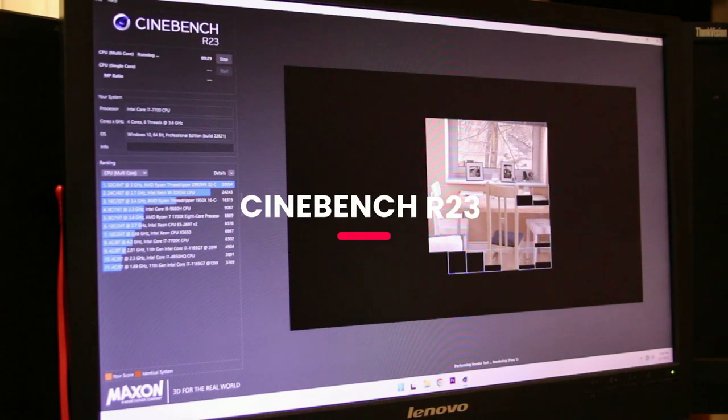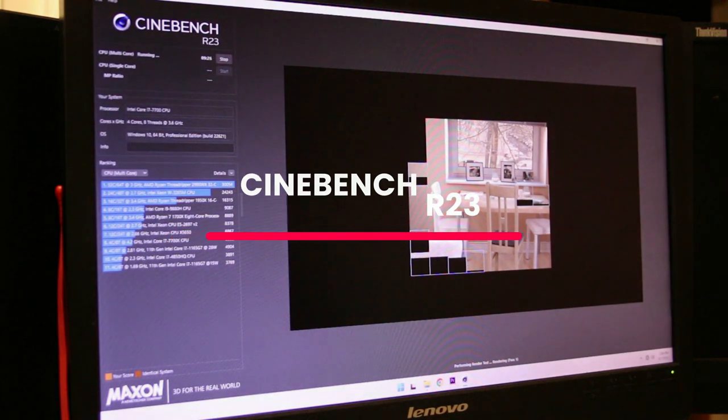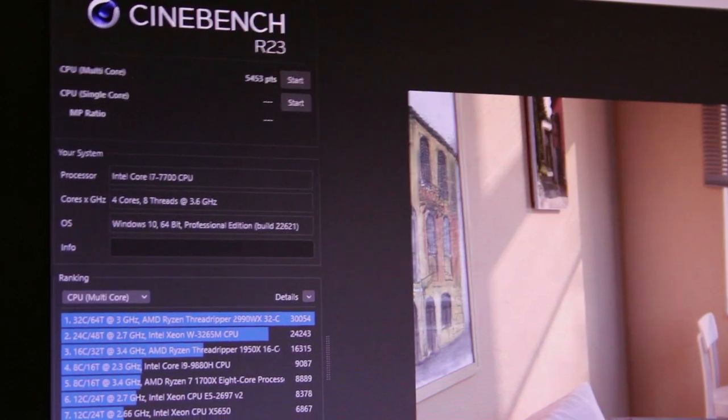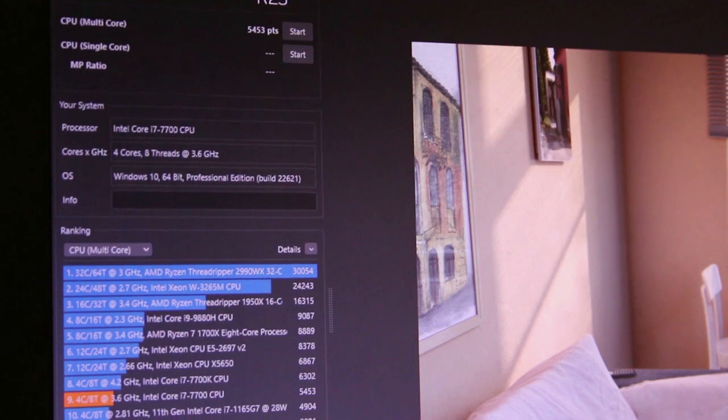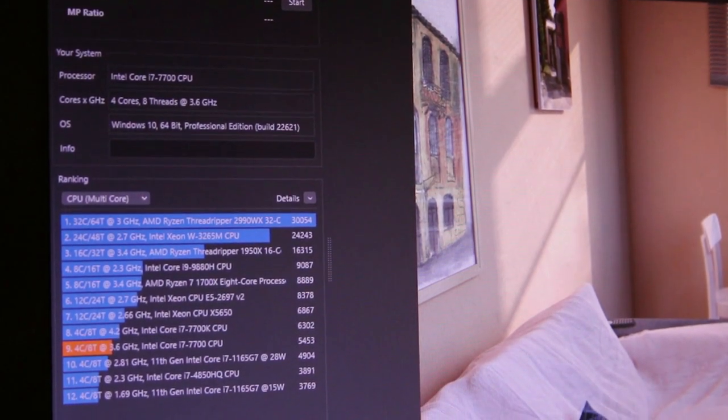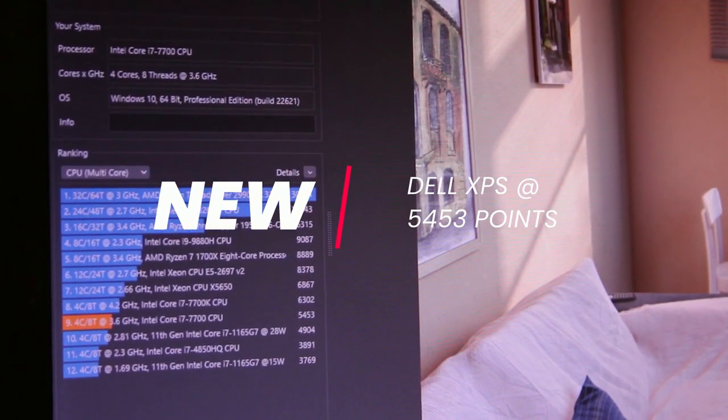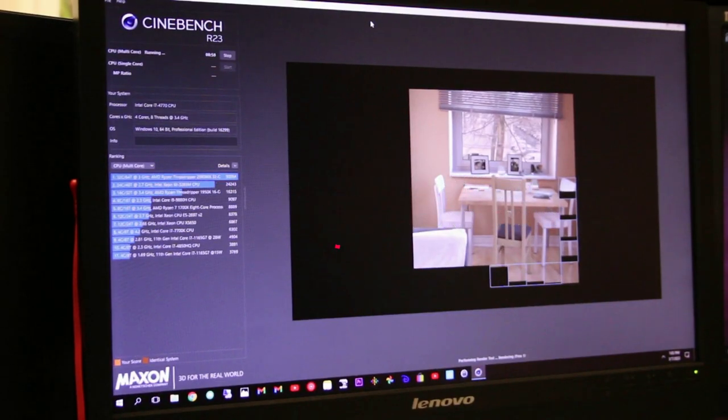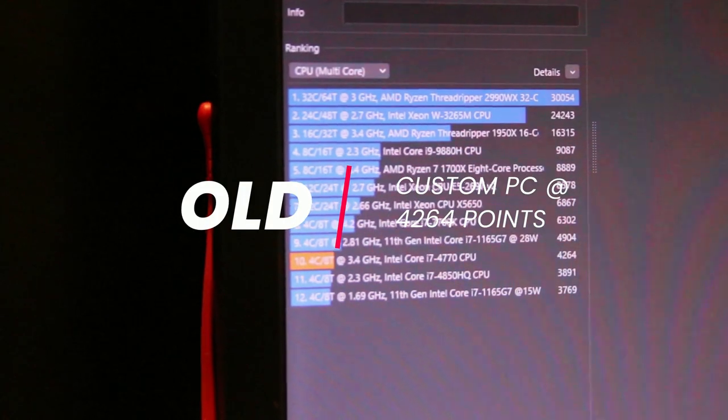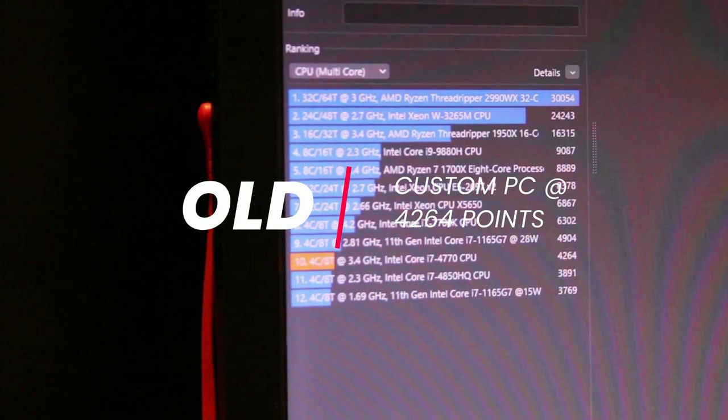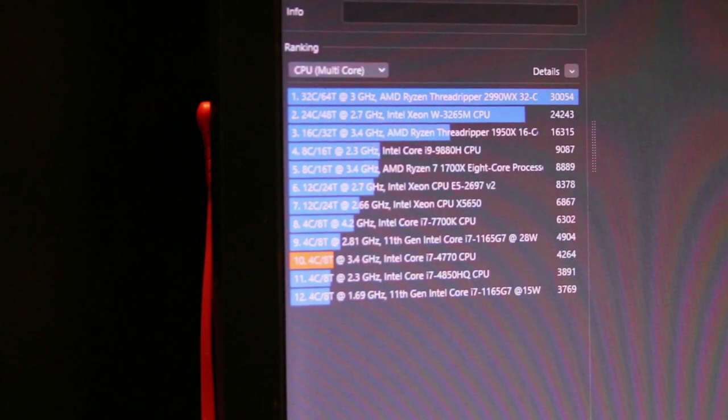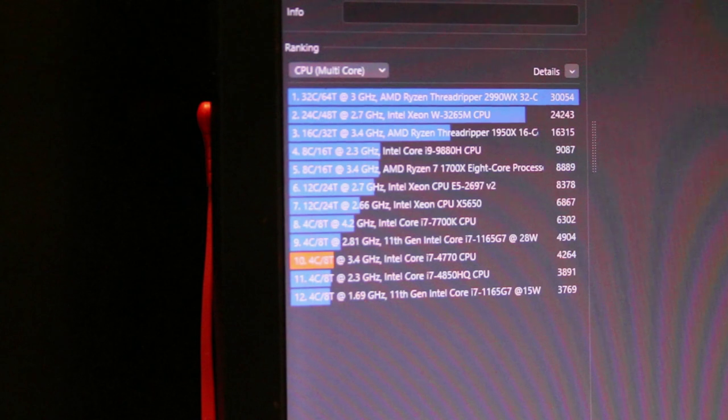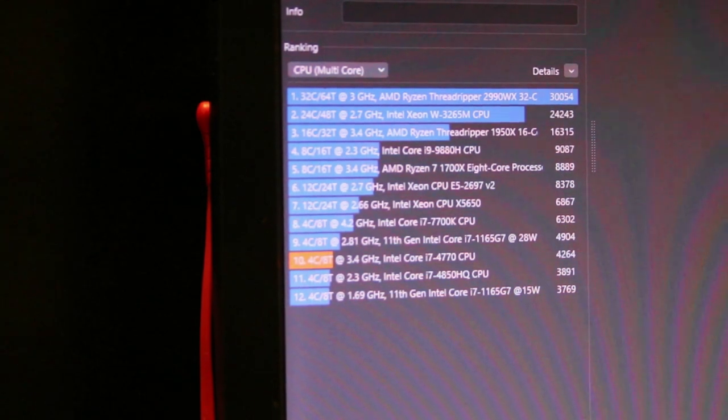First, I ran the Cinebench R23 benchmark, which is a popular benchmarking tool used to test CPU performance. In this benchmark, we saw a significantly improved score with the Dell XPS scoring 5453 points compared to the previous system score of 4264 points. This indicates that the new CPU, the Intel Core i7-7700, is notably faster than the previous system CPU, the Intel Core i7-4770.